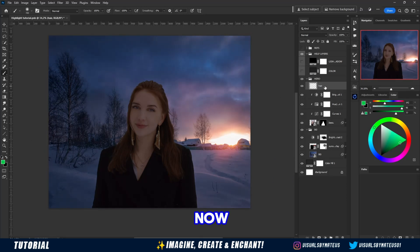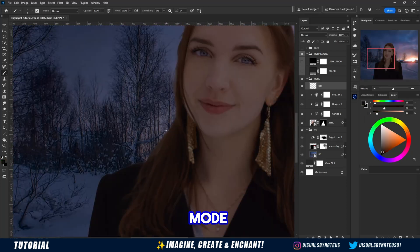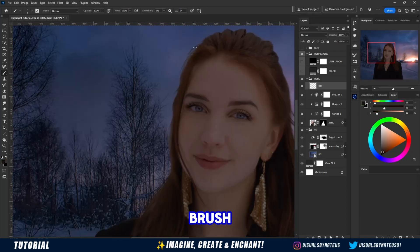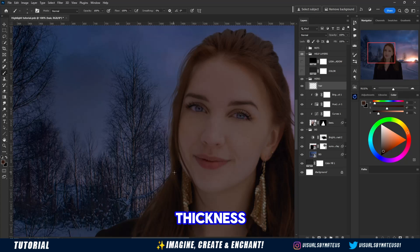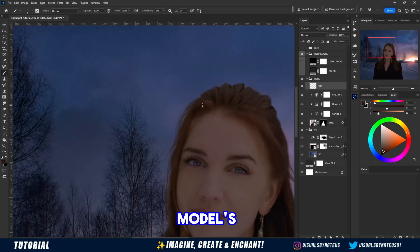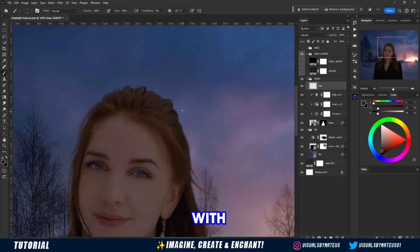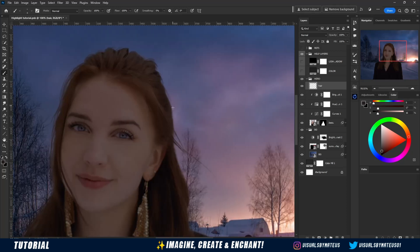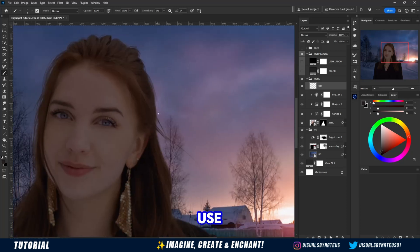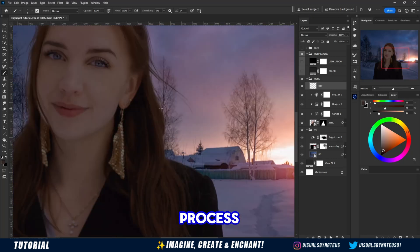Now let's create a new layer in normal blend mode, and with a native Photoshop brush with a small size between 4 and 6 in thickness, we will paint some of the model's hair so that it blends a little more with the background. Remembering that I use a graphics tablet to facilitate this painting process — I recommend you do the same.